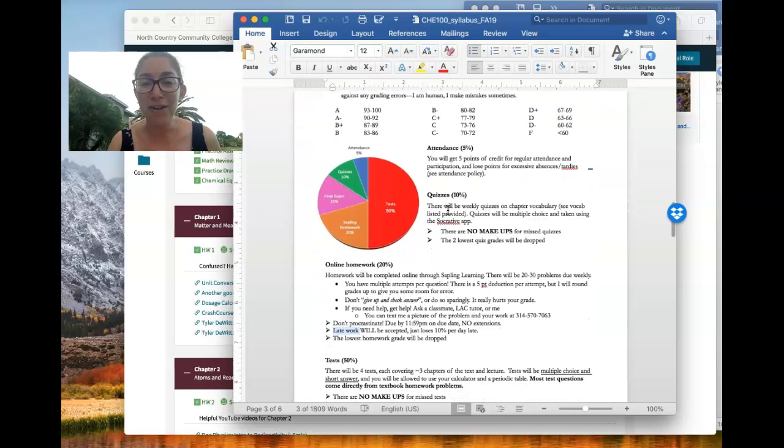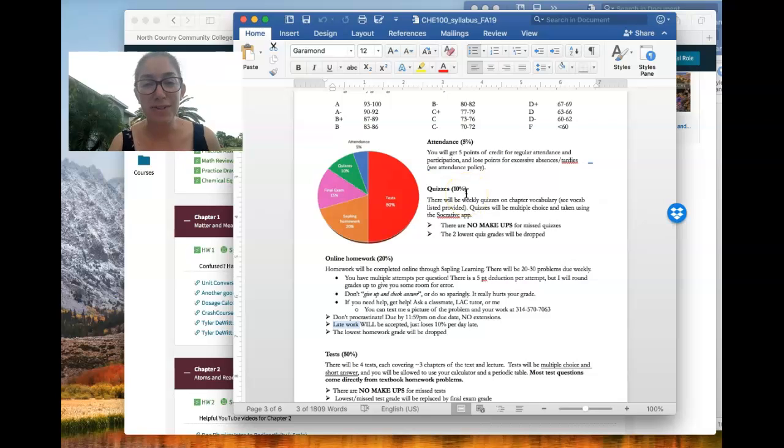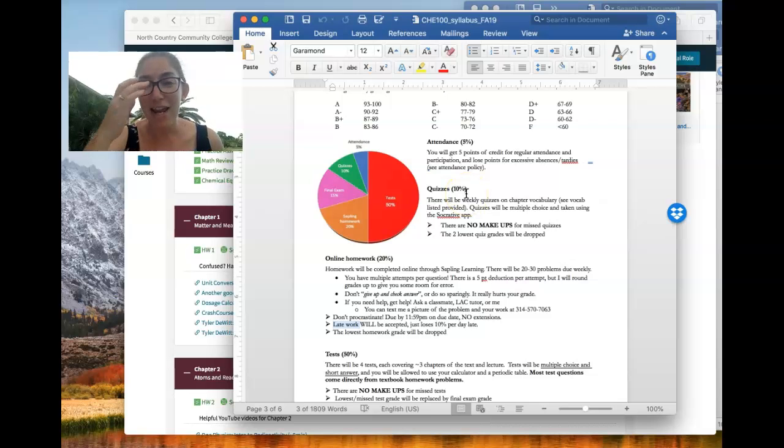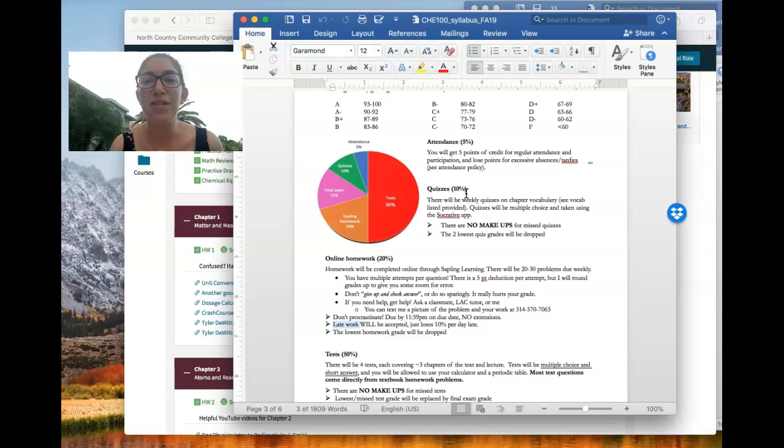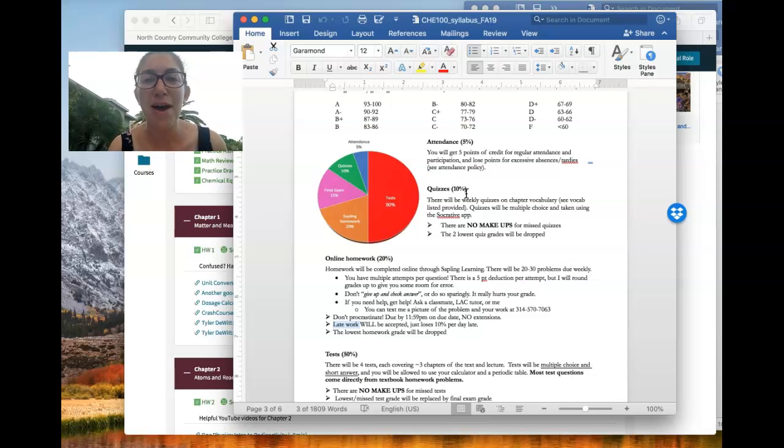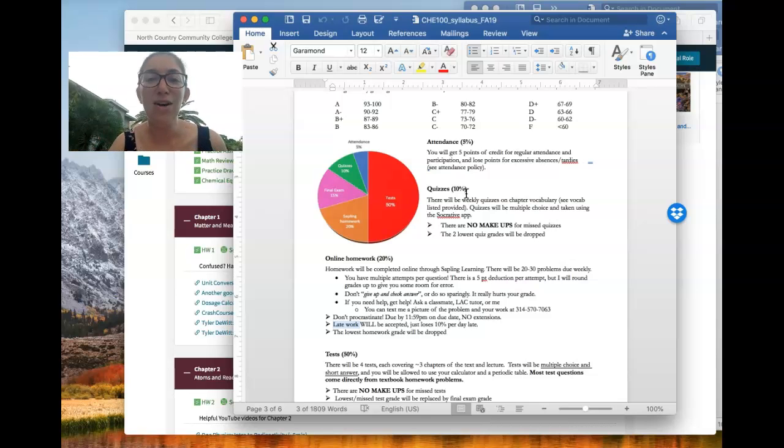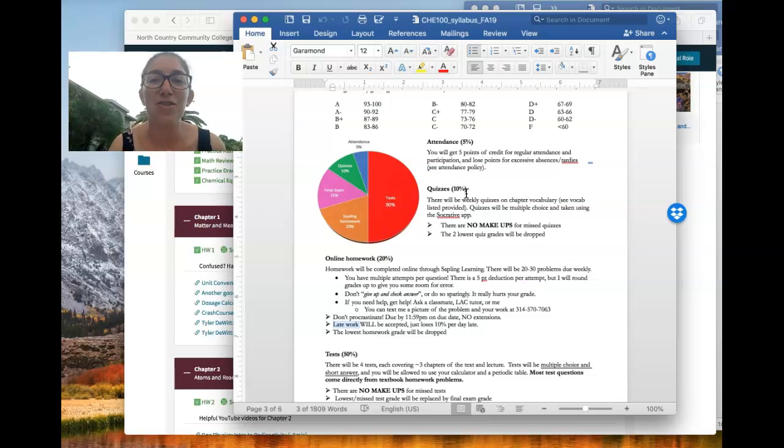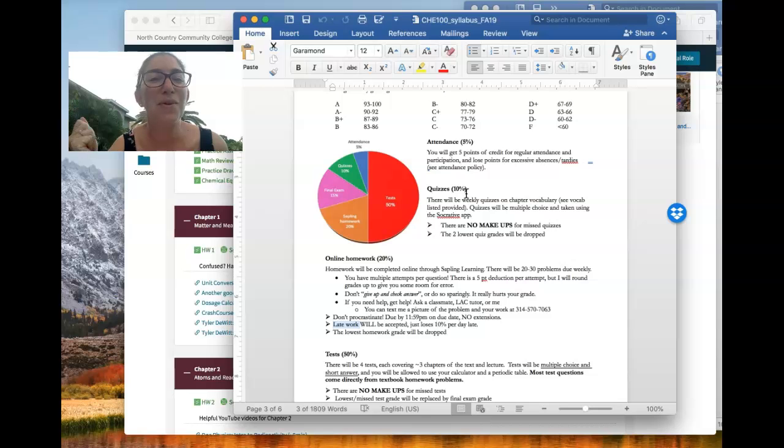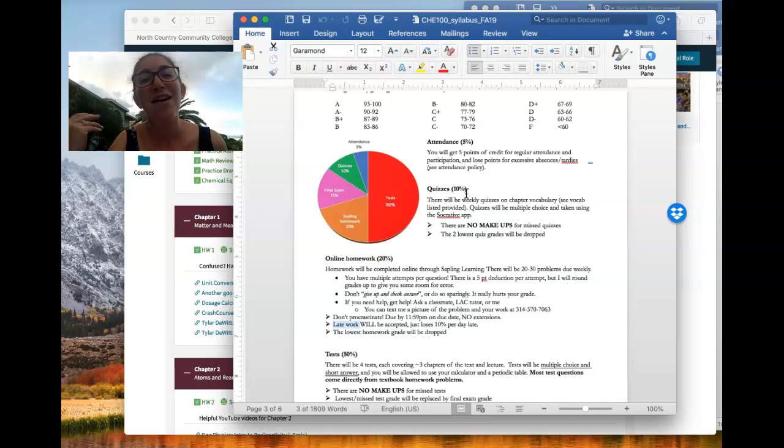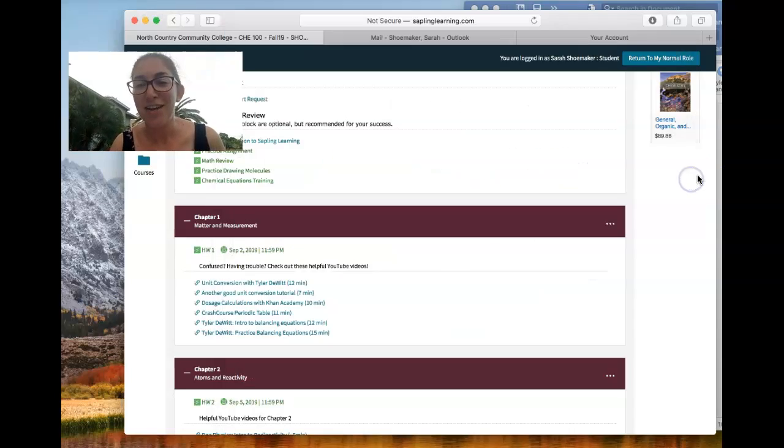So other components of the grade. We will also have quizzes regularly in the class. And I've started doing this a couple of years ago because I found that a lot of times students understood the concepts in chemistry, but they didn't have the vocabulary down. So I would say, what are the complex carbohydrates? And a student wouldn't know what the answer was. But then when I said fiber and starch, they're like, oh, yeah, those things. So you really need to know the terminology.